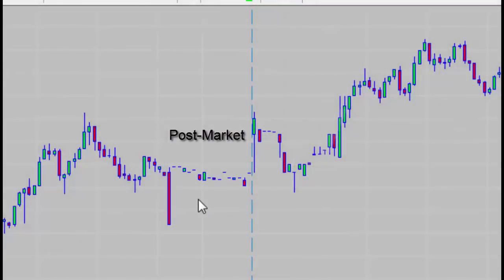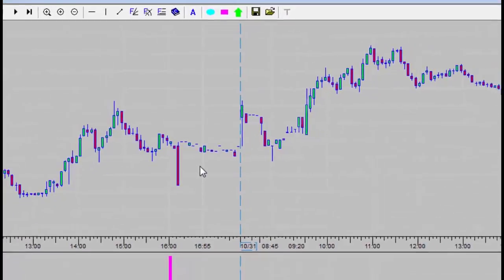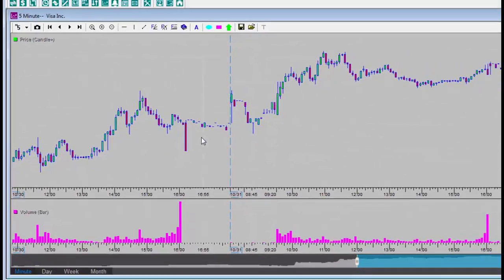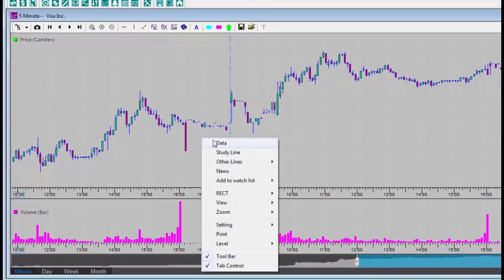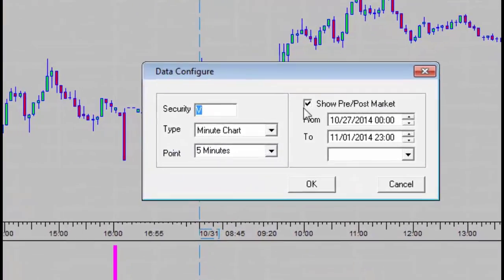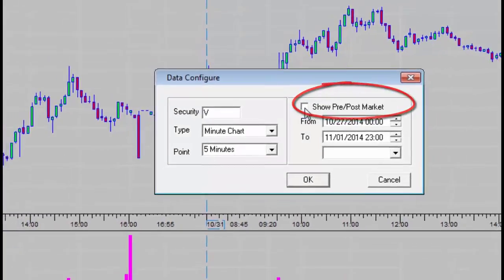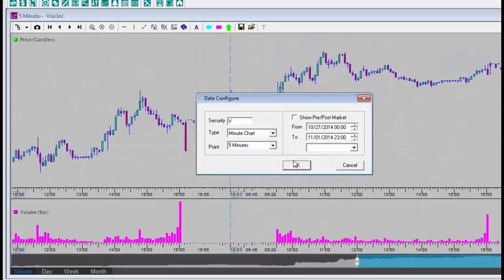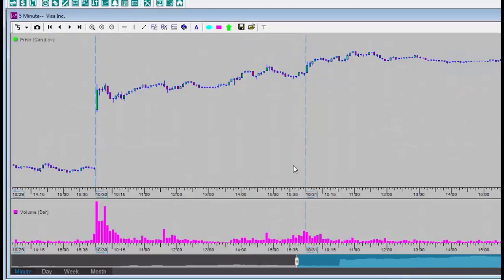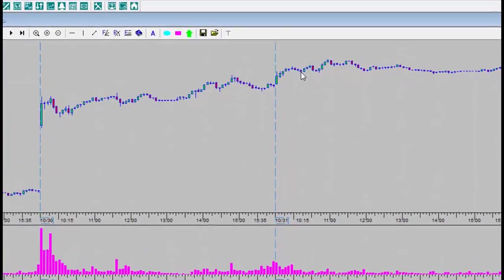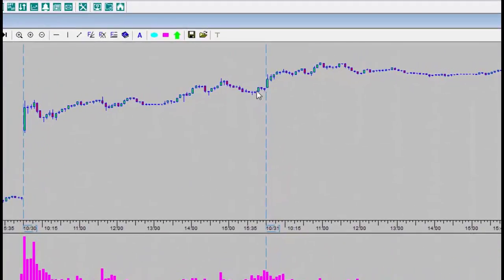In order to display only the trading hours, I will right-click the button data, and deselect the show pre-post-market checkbox, and click OK. Now you can see that only the official trading hours are displayed.